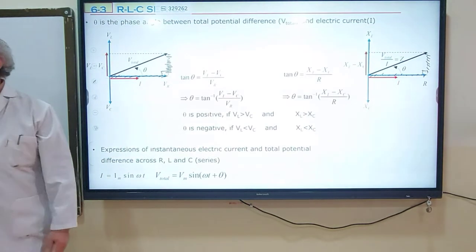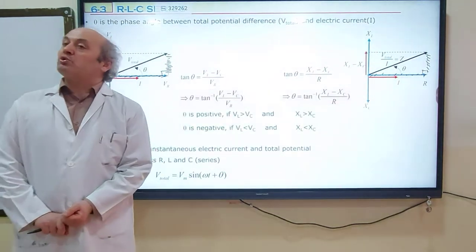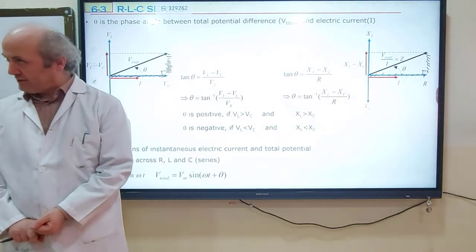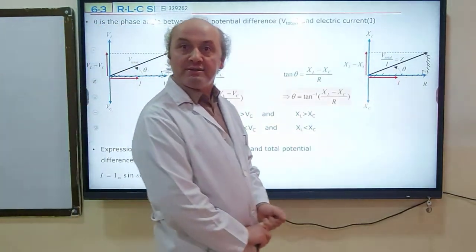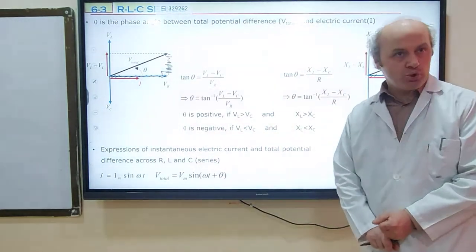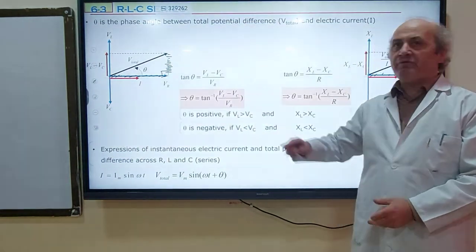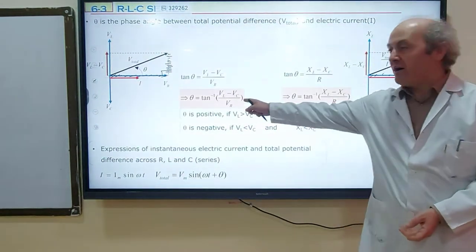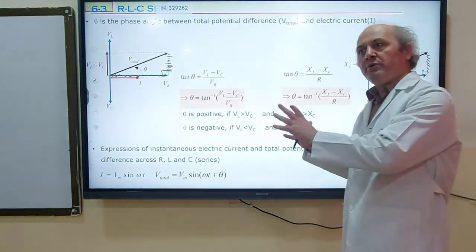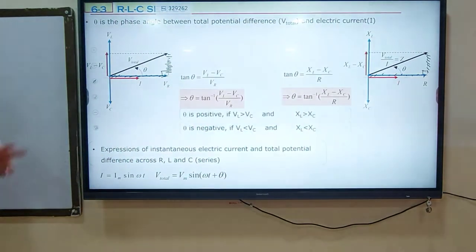These are the key equations for analyzing an RLC series circuit. First: Vtotal = √(VR² + (VL − VC)²). Second: Z = √(R² + (XL − XC)²). Third: θ = arctan((VL − VC) / VR) or arctan((XL − XC) / R). Now we are going to apply these three equations to RLC series problems.